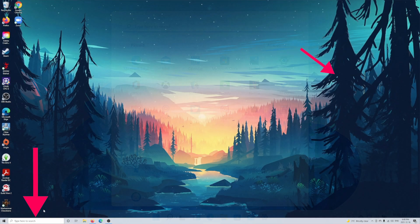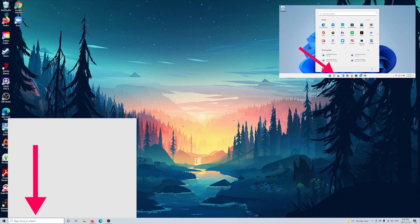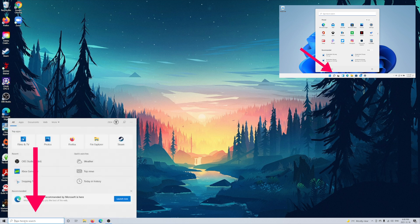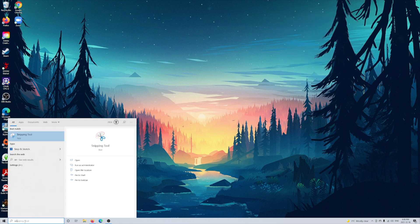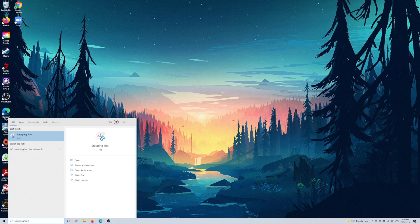Now with that said, you're going to go find the search bar located on your taskbar. And you're simply going to type snipping tool. This is an application, click on the application itself, give it a quick second to load.